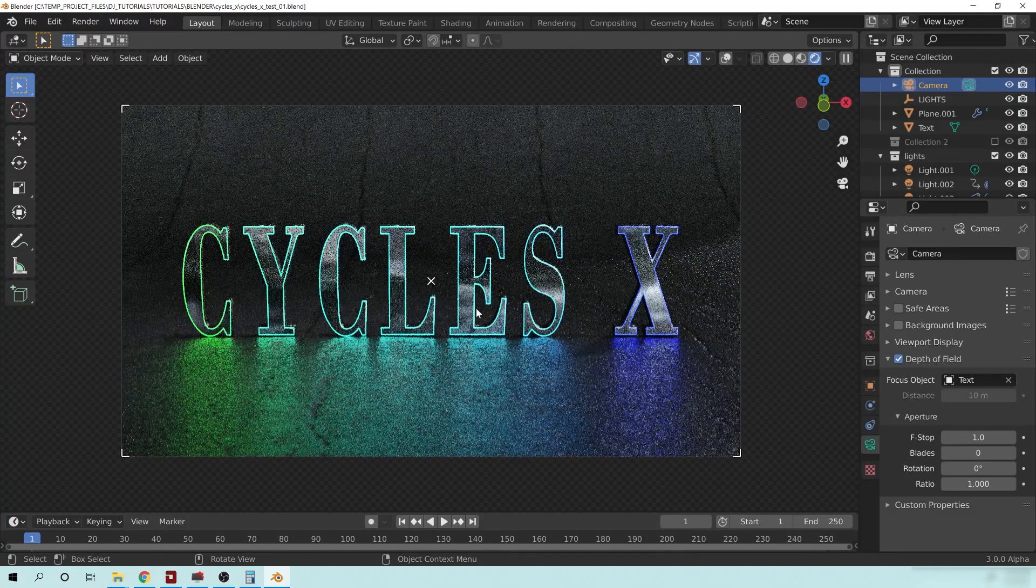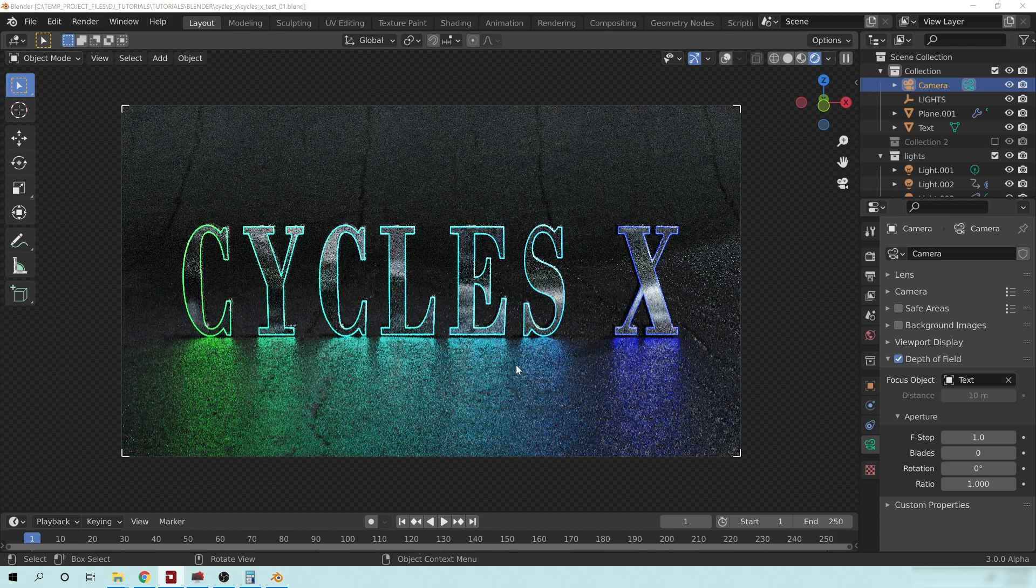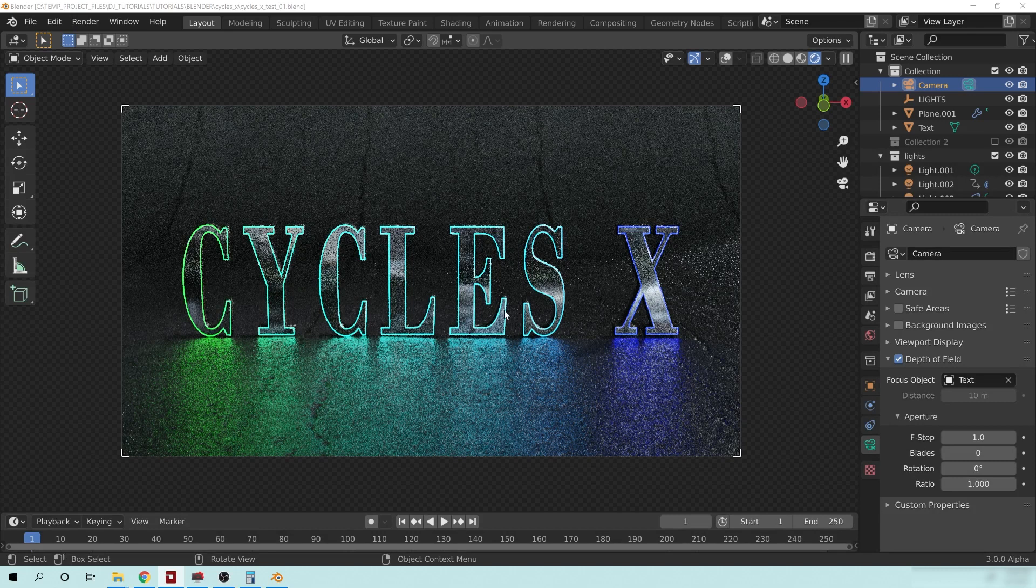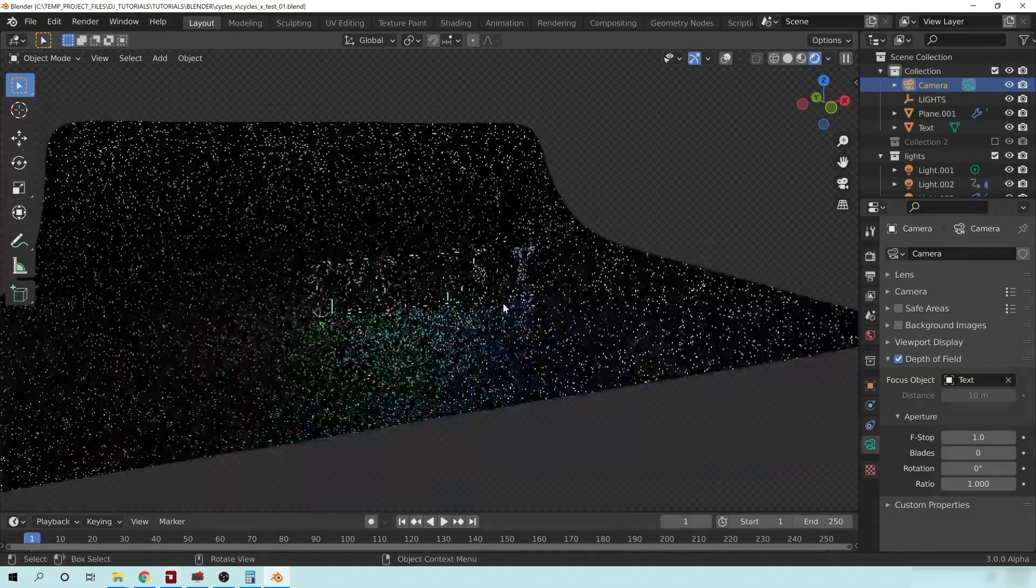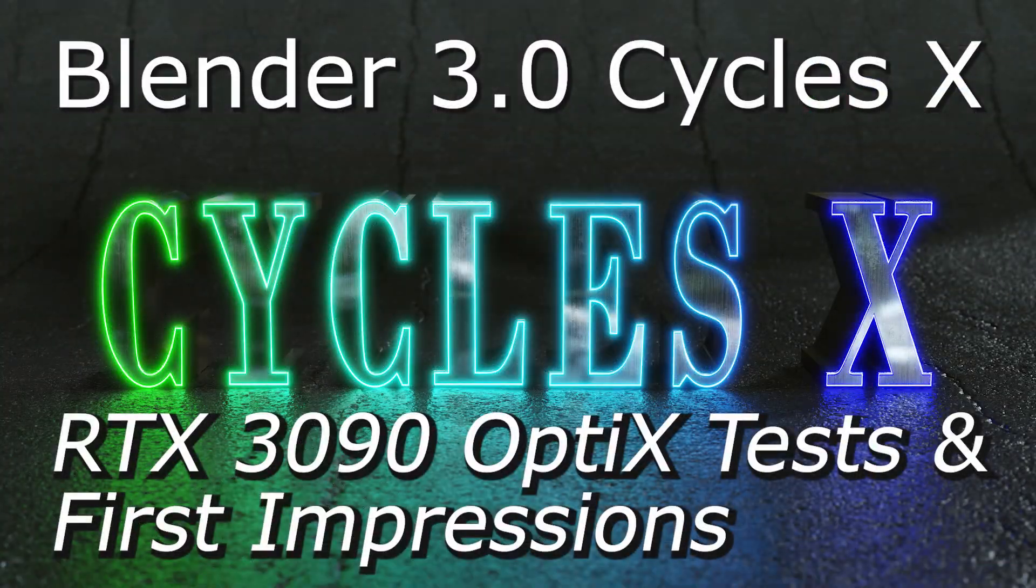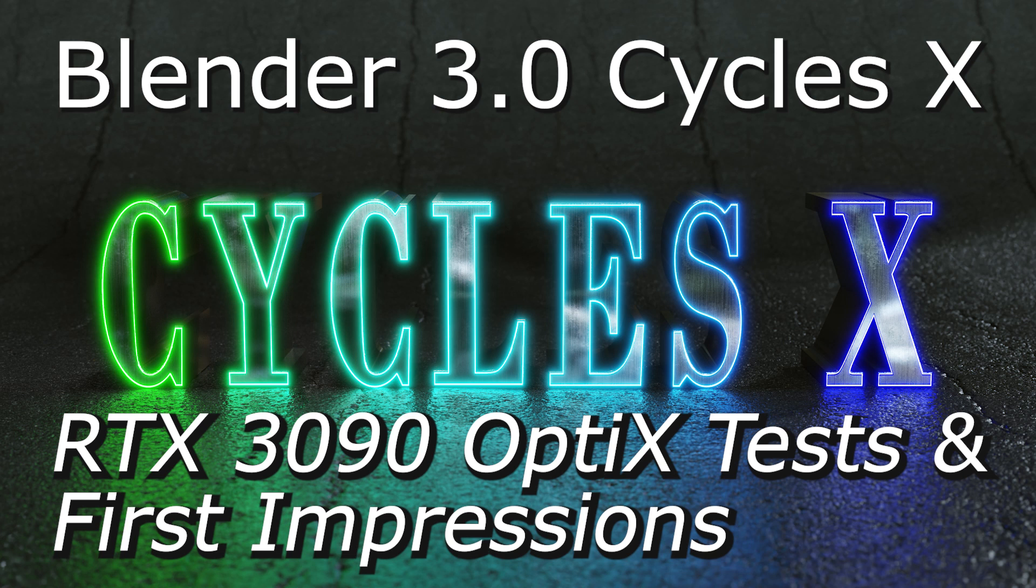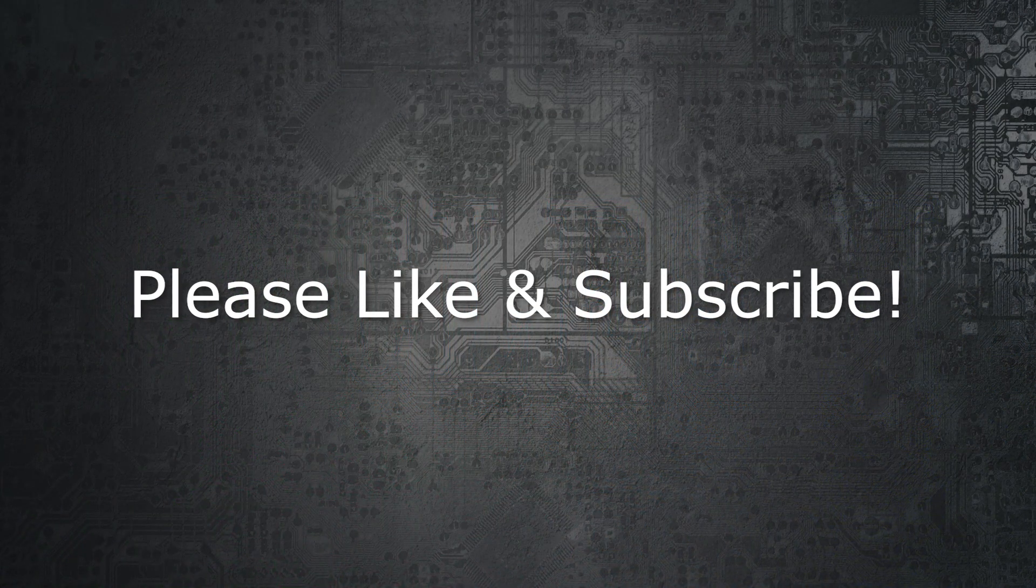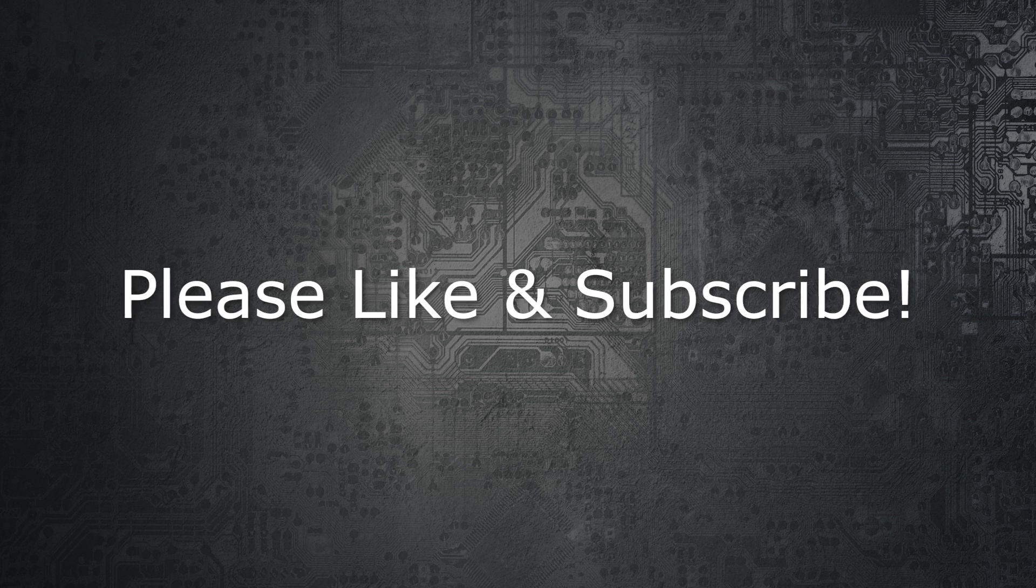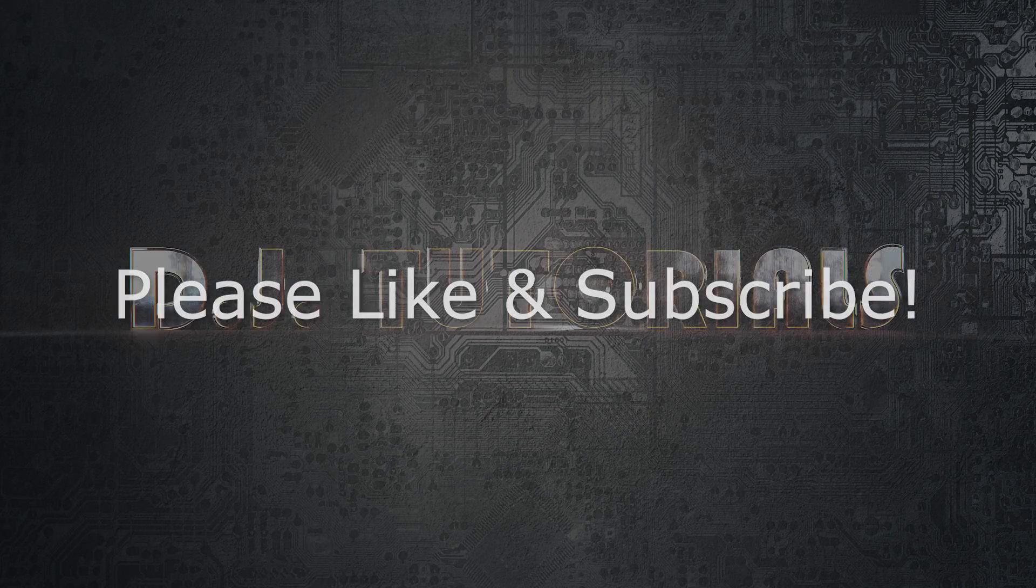So that's pretty much it for this video on cycles X. I really just wanted to show you how the new render engine seems to be shaping up and more of a one to one comparison between the two. This wasn't really a benchmark comparison video or anything like that. If you do want to see something like that, make sure that you leave a comment below in the video description to let me know that that's what you kind of want to see. And, I can arrange that if I have the time for more videos on cycles X or any sort of videos in general, make sure that you're subscribed to the channel so that you can see what the new releases are. And I will see you guys next time on DJ Tutorials.